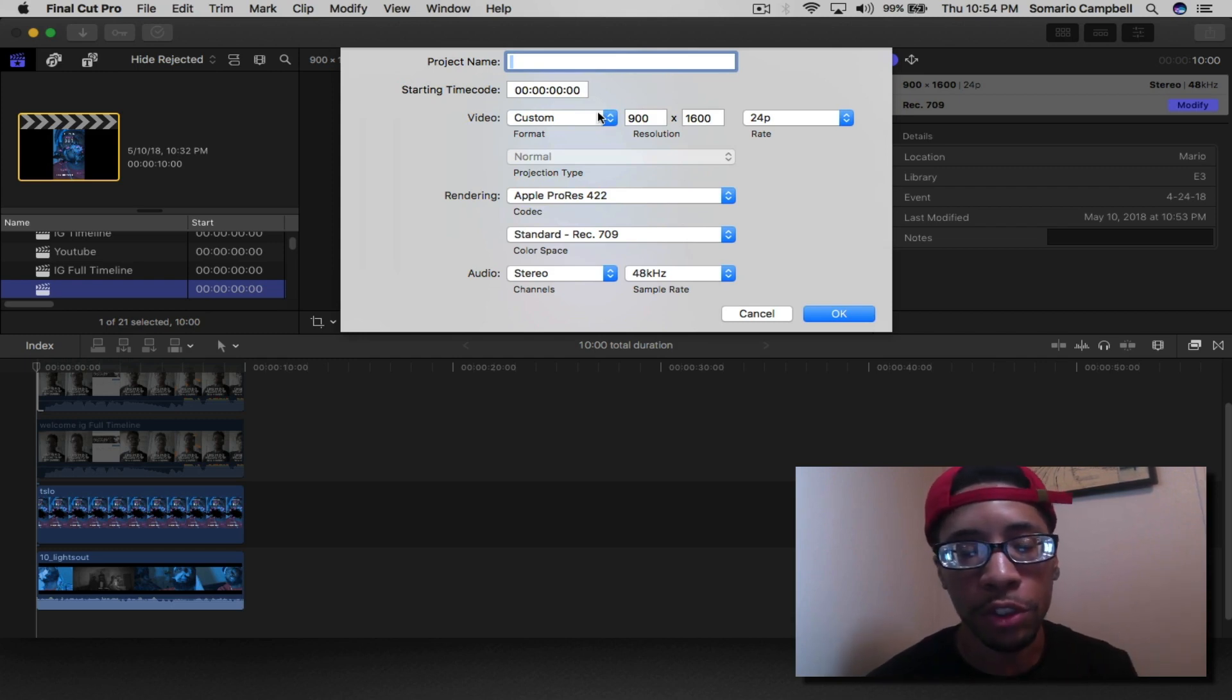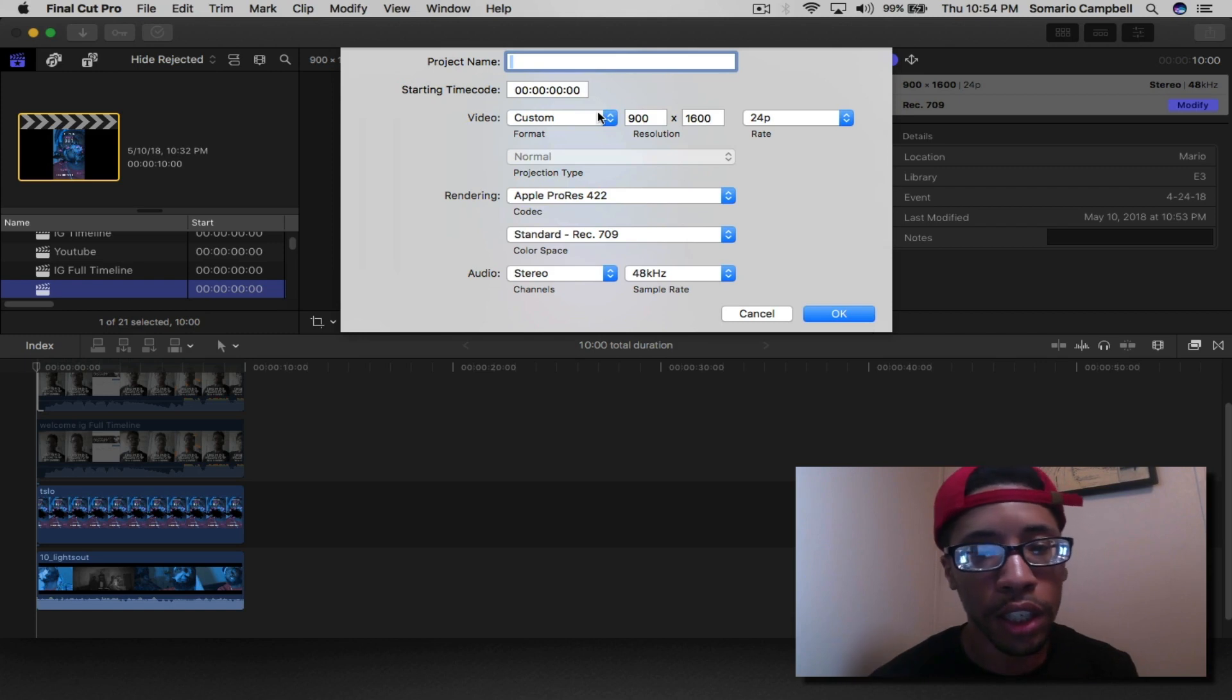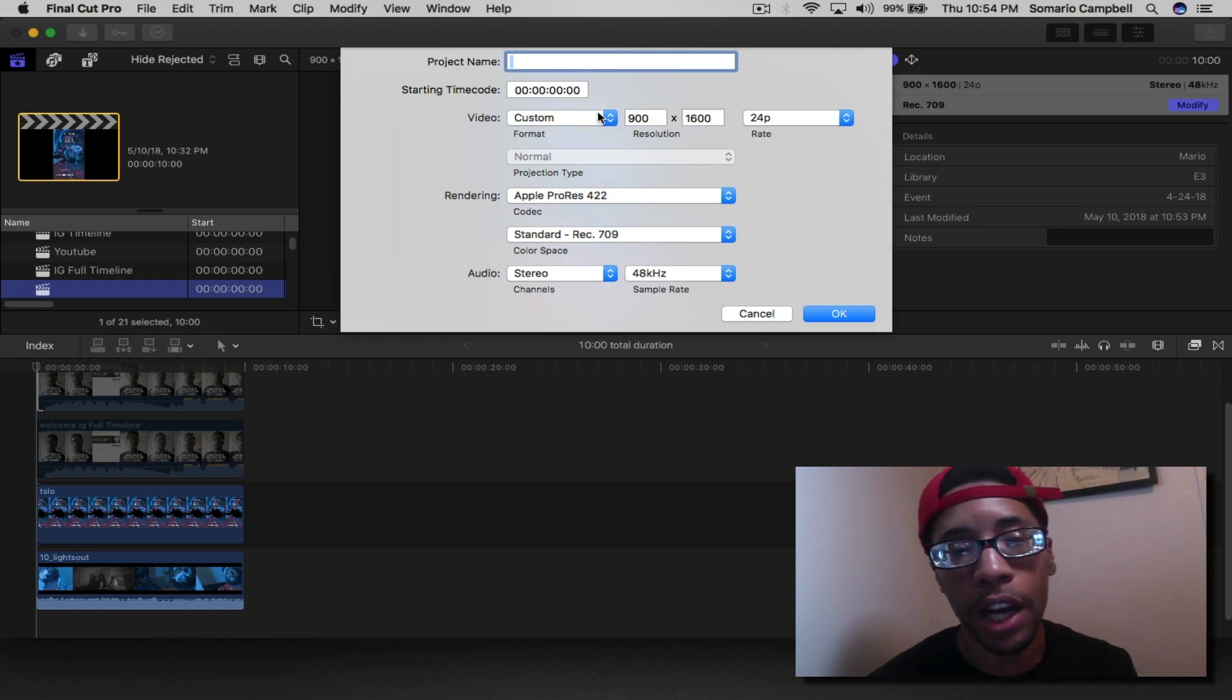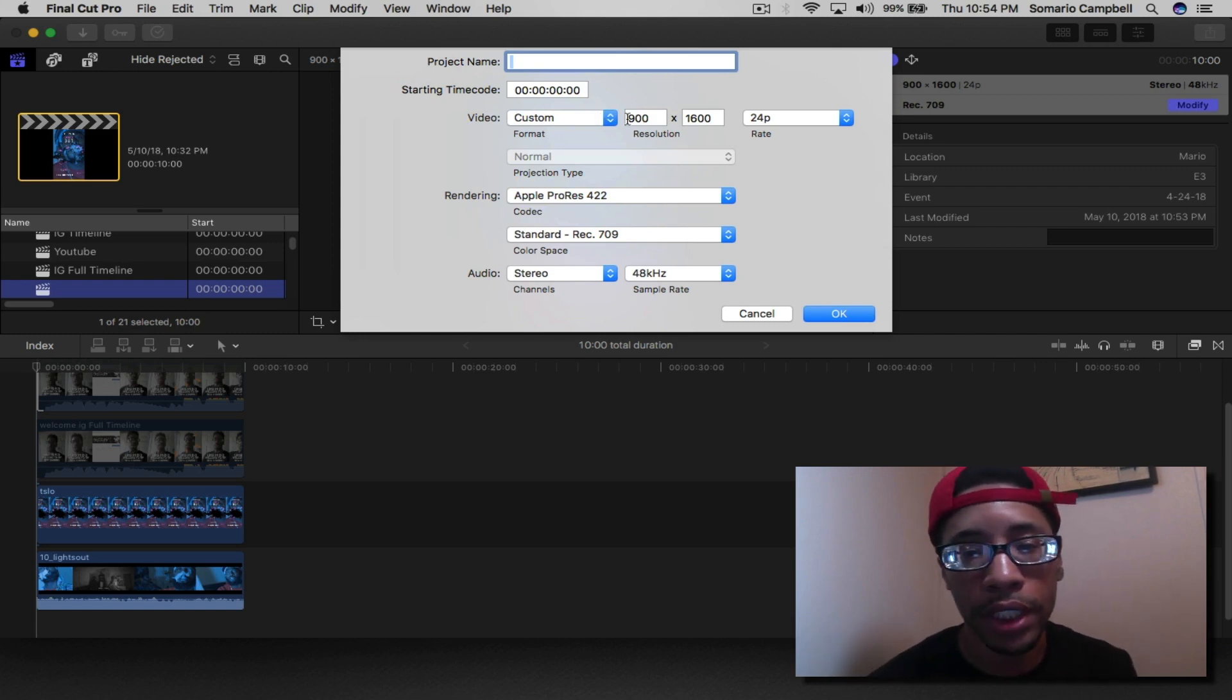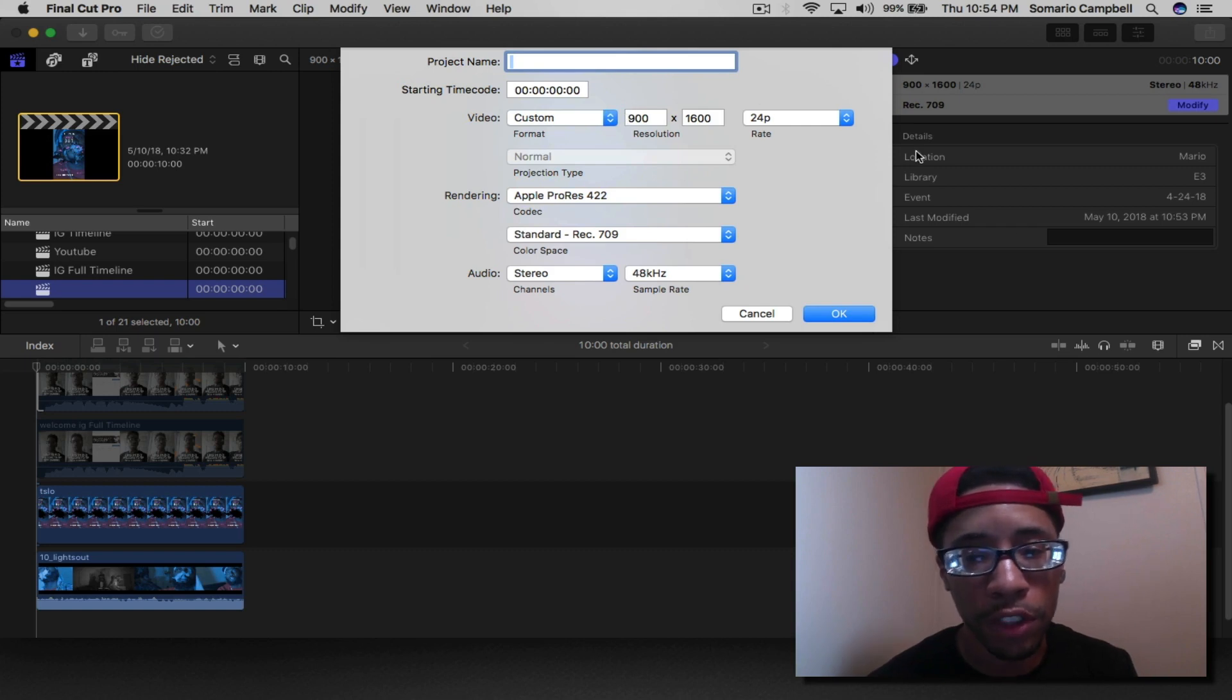24 frames per second. Again, go to modify, custom, 900 by 1600, 24 frames per second. Click OK.